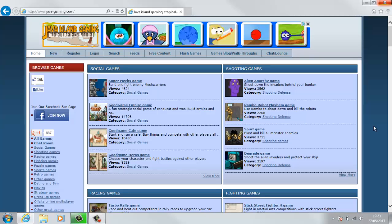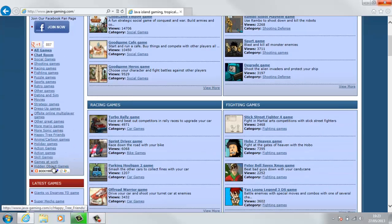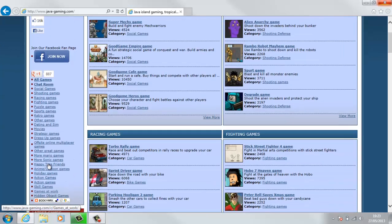It's all down here - social games, shooting games, racing games, all the way down to games at work or skill games.